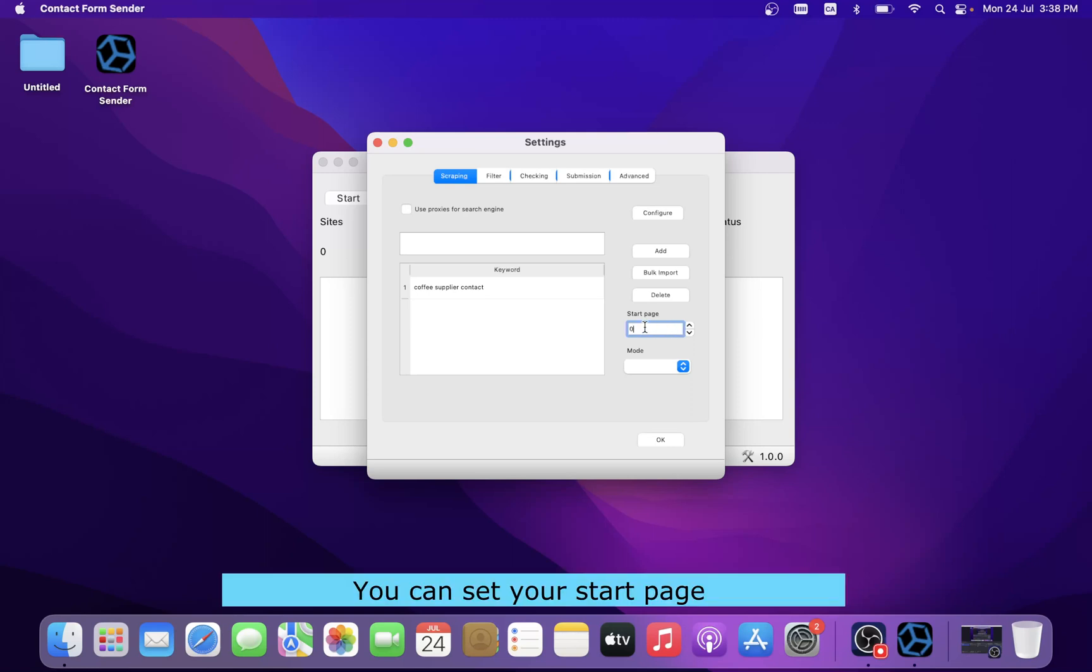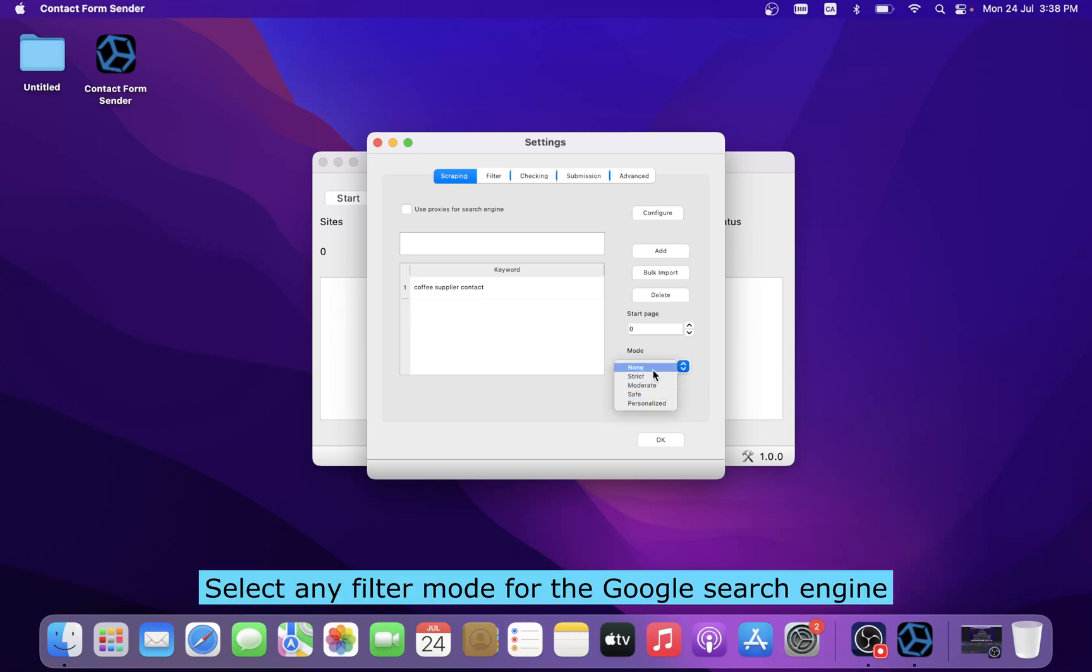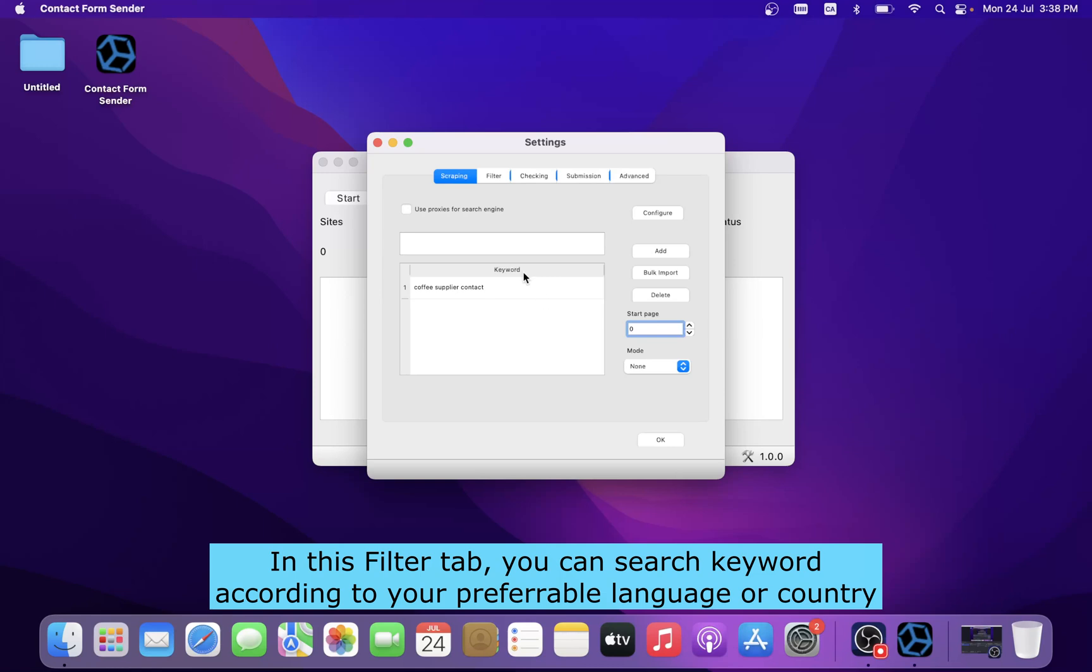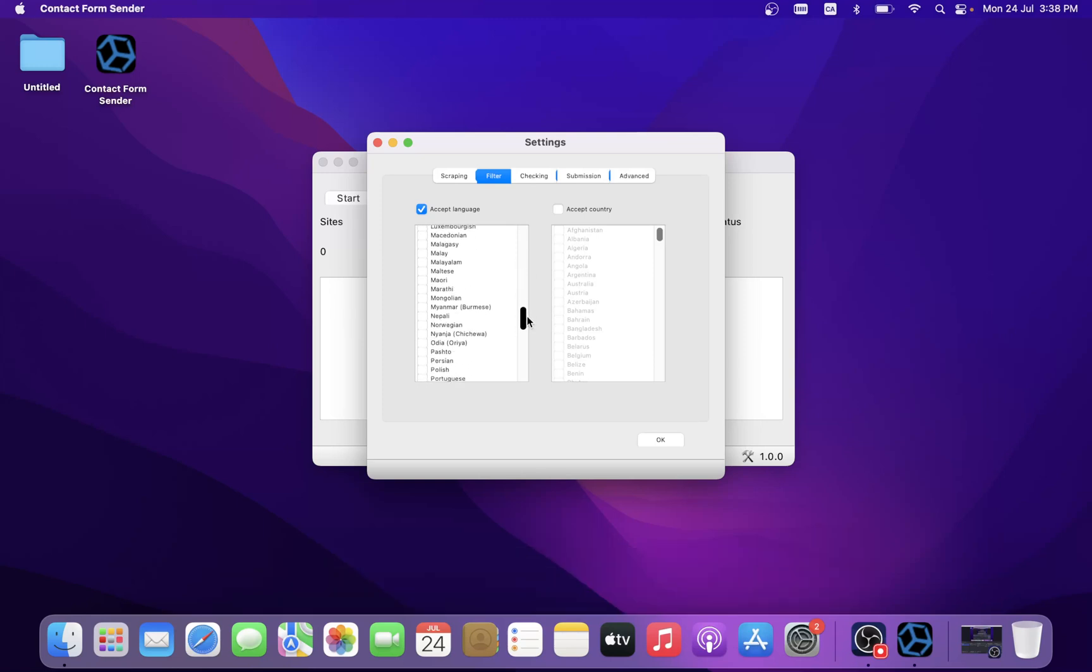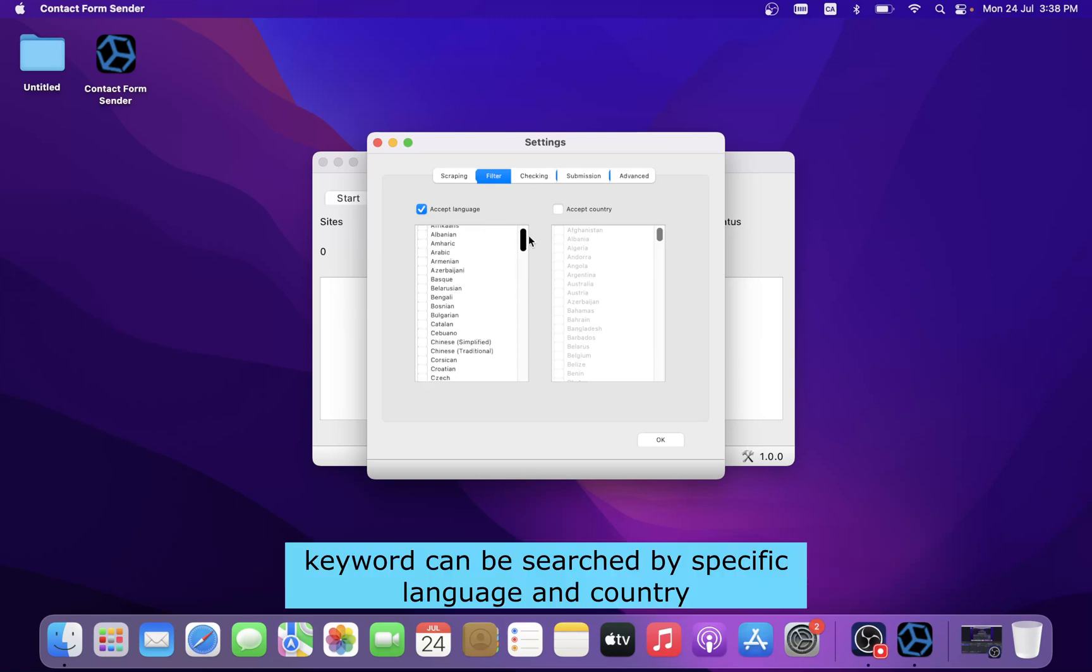You can set your start page and select any filter mode for the Google search engine. In this filter tab, you can search keywords according to your preferable language or country. Keywords can be searched by specific language and country.